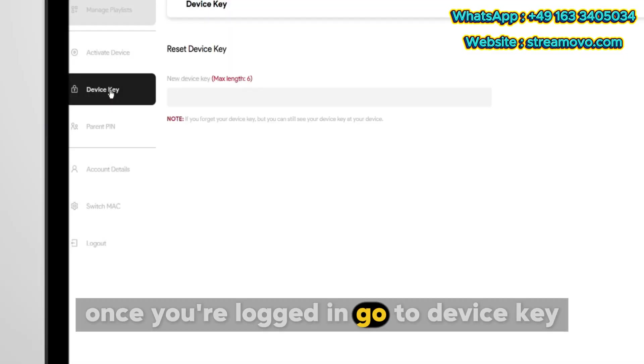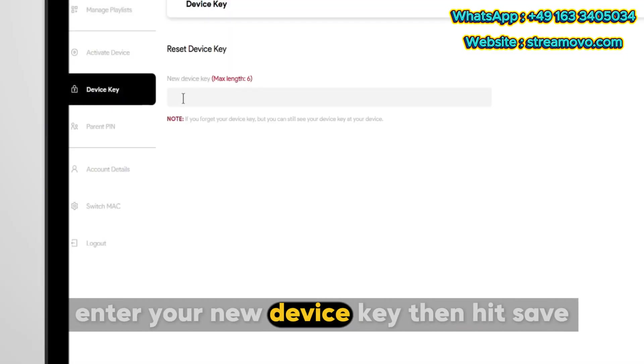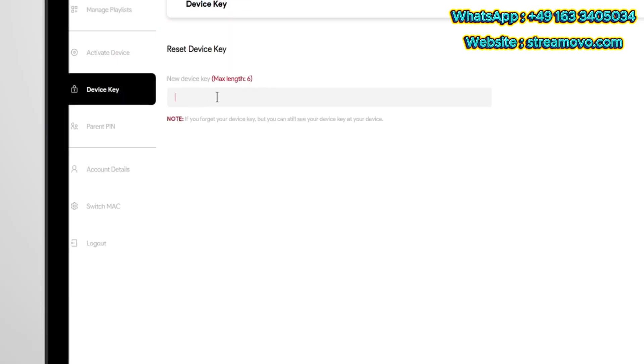Once you're logged in, go to Device Key. Enter your new device key, then hit Save.